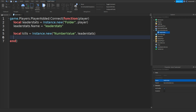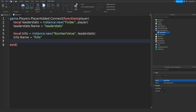Go down and type in kills.Name equals speech marks and then type in Kills like that. Go down and once again type in kills.Value equals to zero.